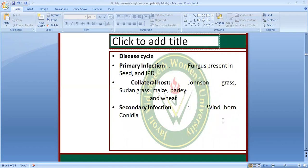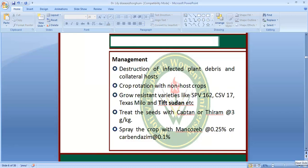In the disease cycle, the fungus is present in the debris of the stem. The collateral hosts are Johnson grass, Sudan grass, and Maize. Secondary infection is also spread. For management: destruction of infected plant debris and volunteer growth; crop rotation with non-host crops; resistant varieties like CX-Sudan, CX-162, etc.; seed treatment with Captan or Thiram at the rate of 3 grams per kg; spraying of the crop with Mancozeb 0.25% or Carbendazim 0.1%.